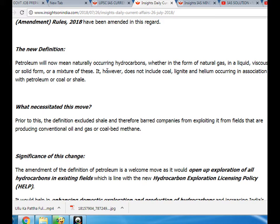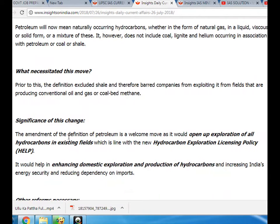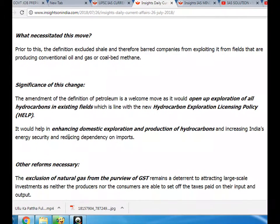What necessitated this move? Prior to this, the definition excluded shale and therefore barred companies from exploiting it from fields that are producing conventional oil and gas. The same applied for coal bed methane.